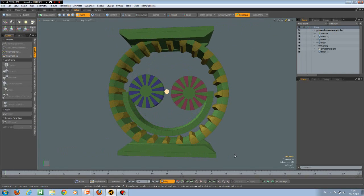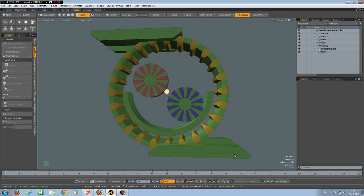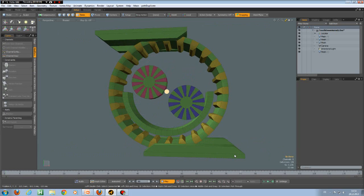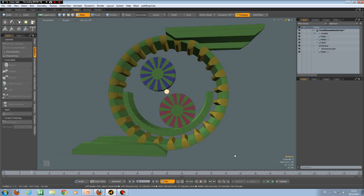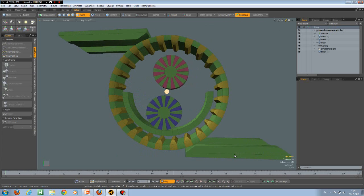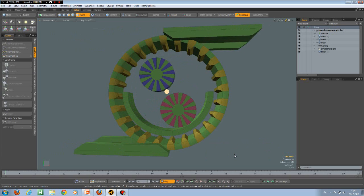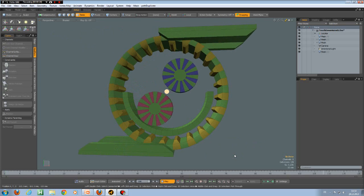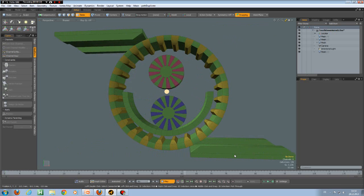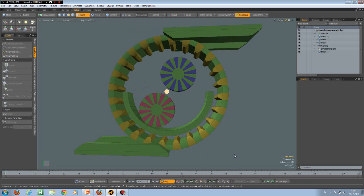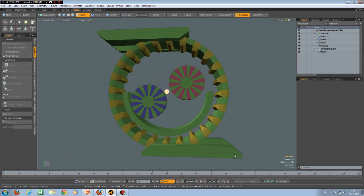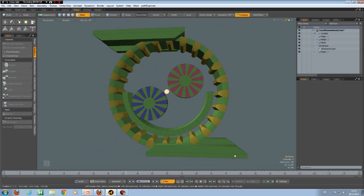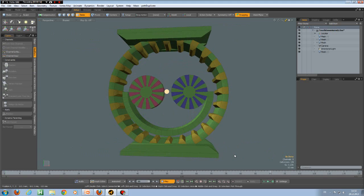Hello everybody and welcome to part 10 of this animation series. This is probably going to be the last part, at least for the time being, and I would like to talk about the expression modifier in Modo. The expression channel modifier is probably one of the most powerful things in the animation toolset, and unfortunately it is absolutely not well documented.